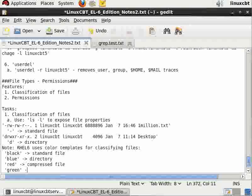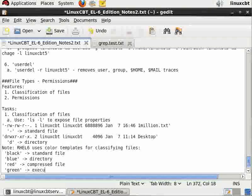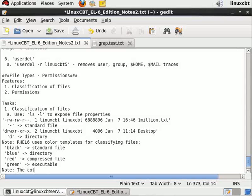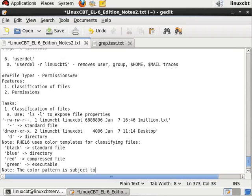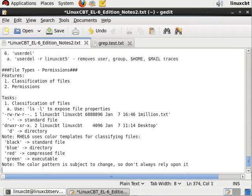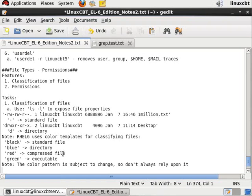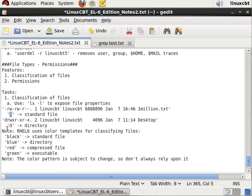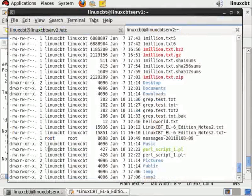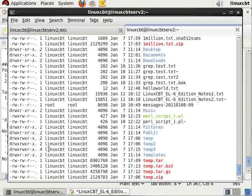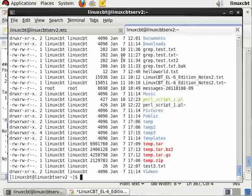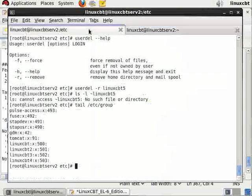But we should just note the color pattern is subject to change, so don't always rely upon it unless of course you never change your environment and you use solely the defaults. With that said, the hyphen is a standard file, 'd' is a directory. These are the common types of files that you're likely to see in your environment, but there are of course other types of files.